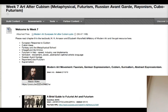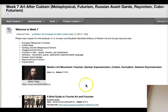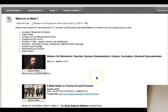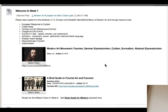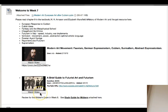In week seven we're going to look at the different isms that followed cubism. If you go to the weekly learning module for week seven, you'll see the different topics we're going to cover. Be sure to watch the two videos there — one on modern art movements, which will cover most of the movements for this week, and another on the futurists and their philosophy.